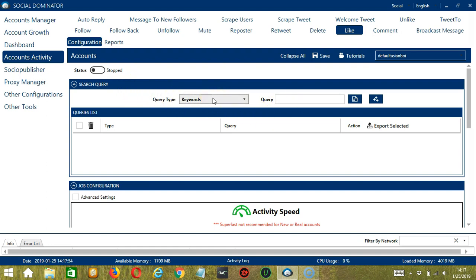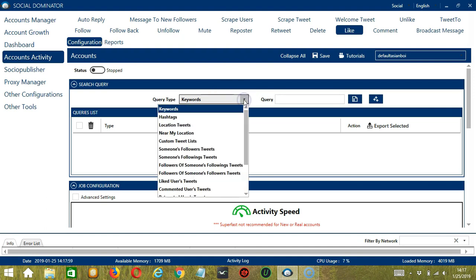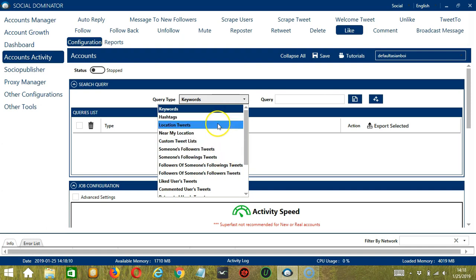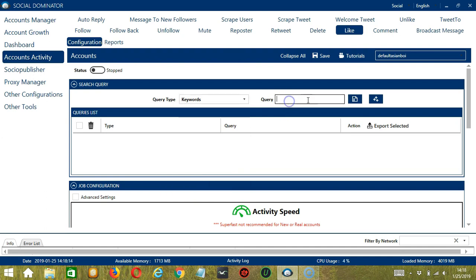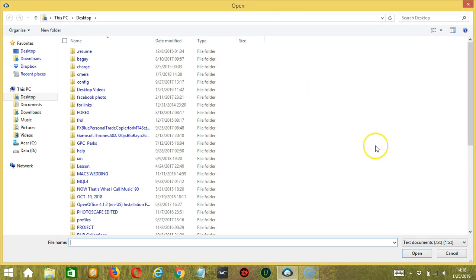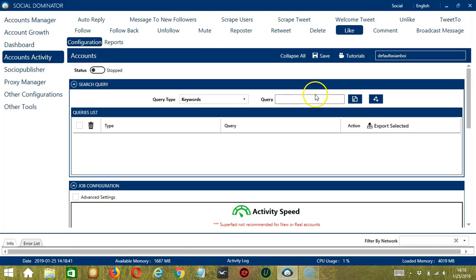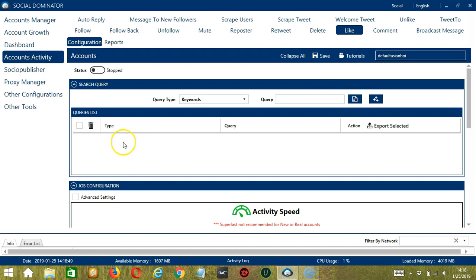Query Type defines how you want to search the user's tweets. Click the drop down button and you can see several different types. Once you have selected your Query Type, enter the Query in the Query box either manually by typing, or you may click this button to import from CSV or text file. Select the correct file and click open. When you're all set, click the add queries to the list button and it will be added in the queries list.